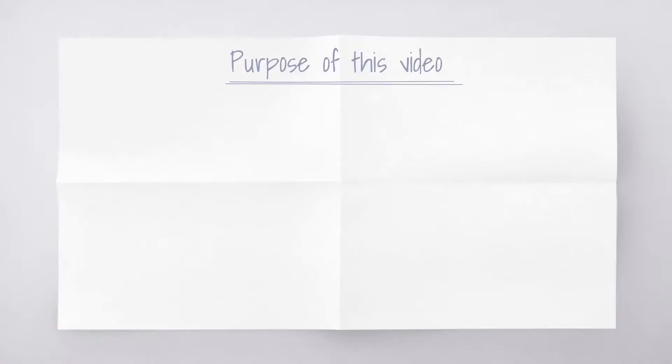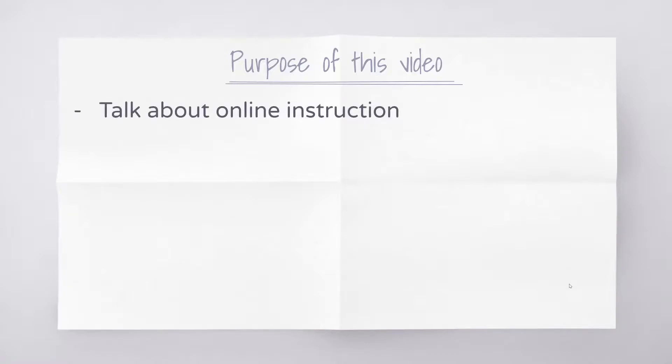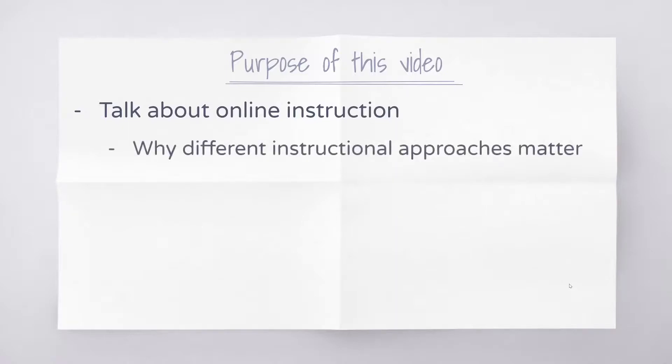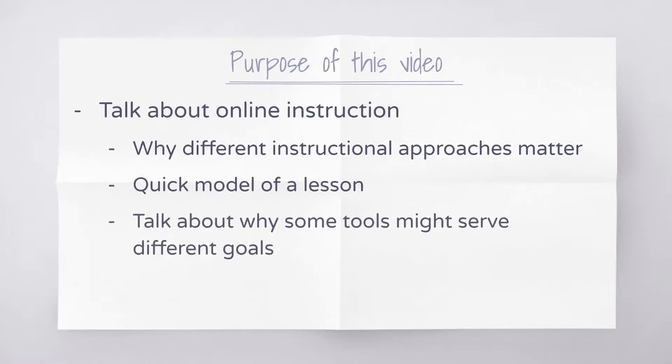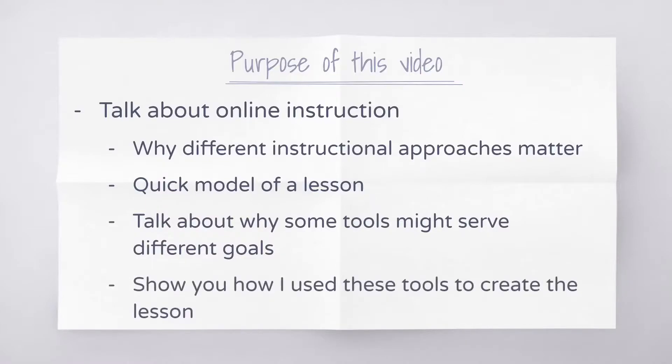Hi, I just wanted to make a quick video where I want to talk a little bit about online instruction. Specifically, I want to talk about why different instructional approaches matter online. I want to show you maybe a quick model of a lesson, talk about why some tools might serve different goals within a lesson, and then briefly show you how I created some of these tools for my lesson.